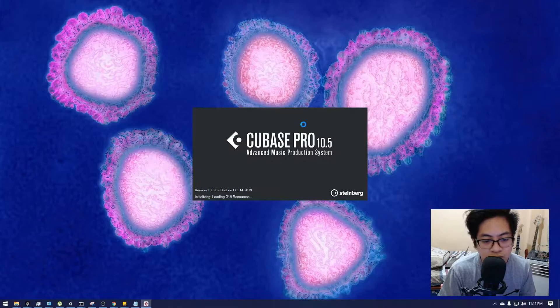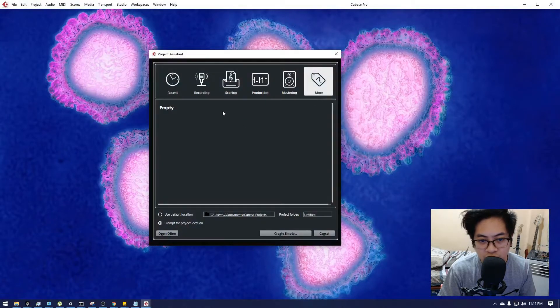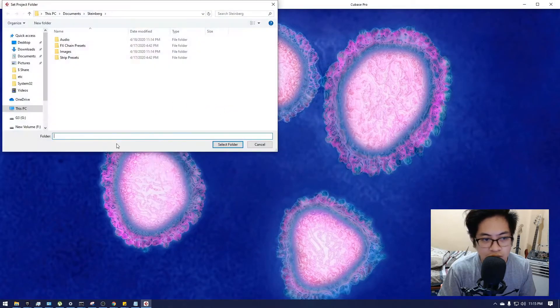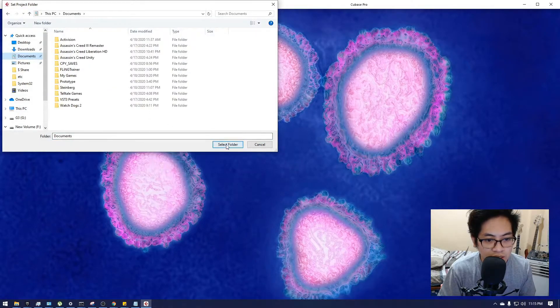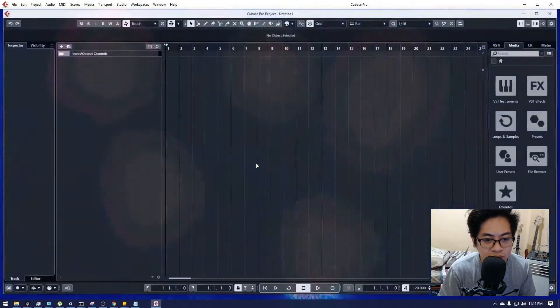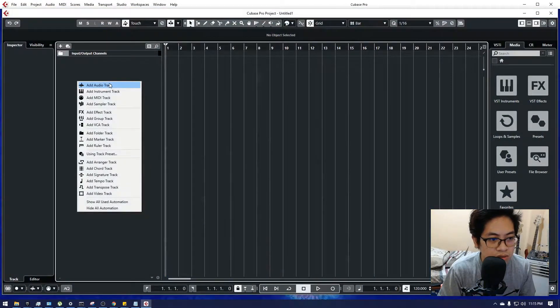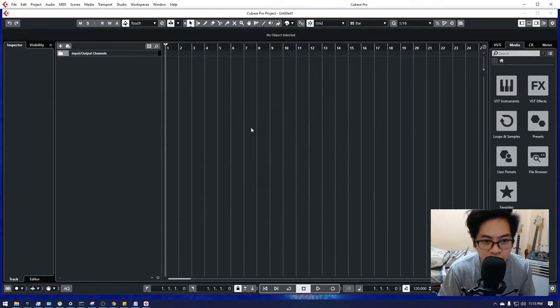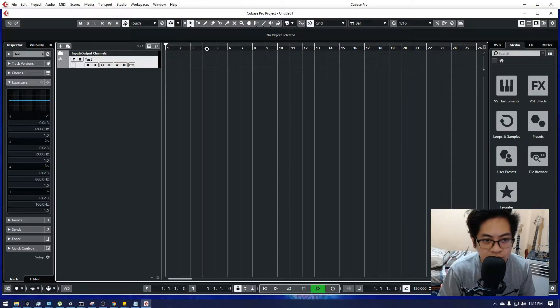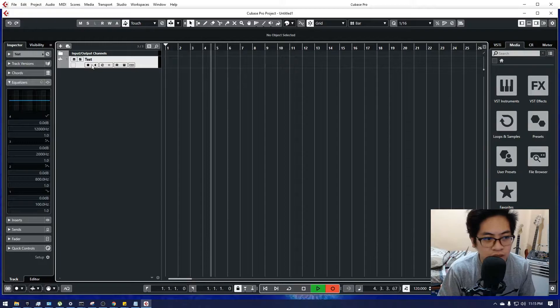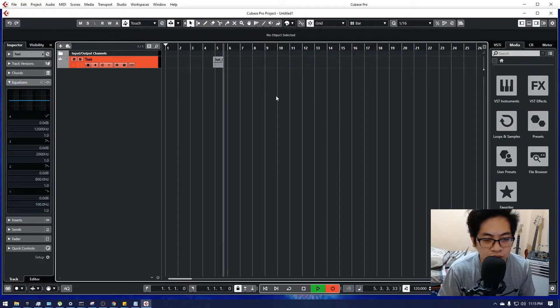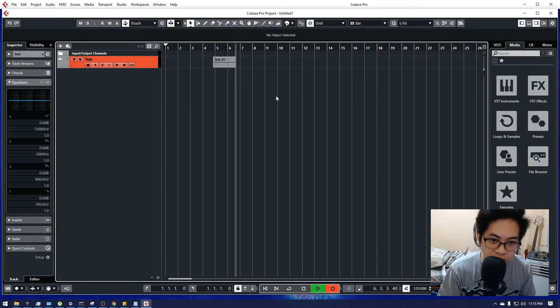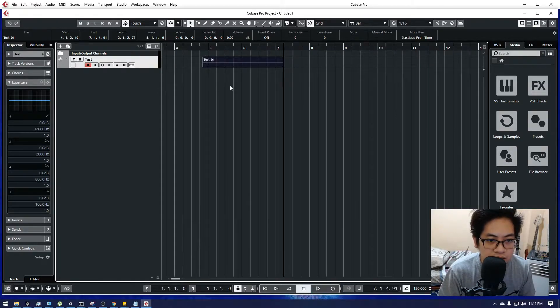I'm going to open my Cubase. I'll create a project and create a sample. It's going to create a LG track, record a track for our testing purposes. Okay, that'll be it.